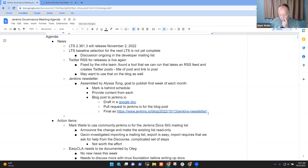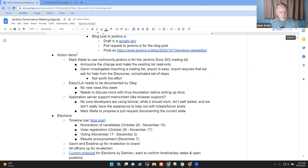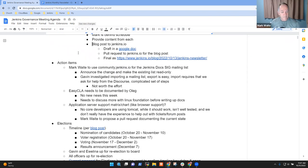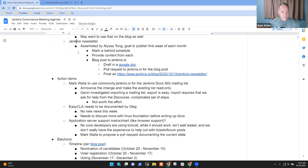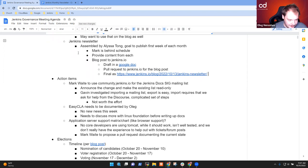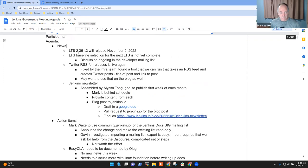Any other news items? Hello, Oleg. Any other news items? Not for me. Okay, next topic then. Action items.